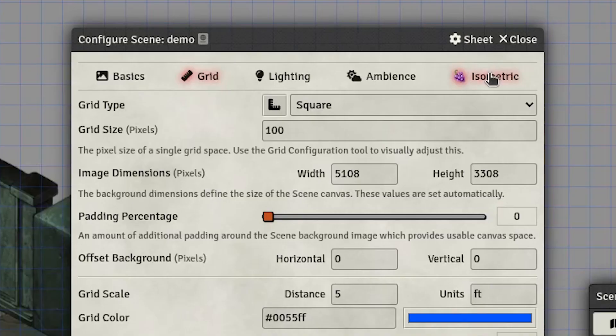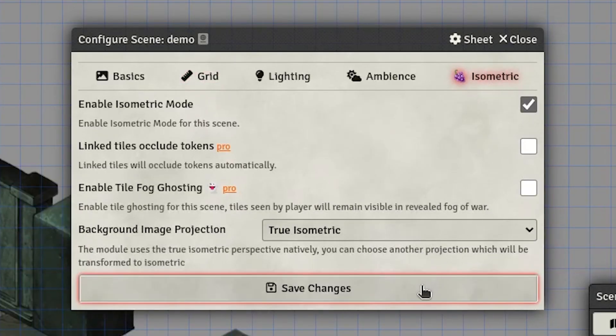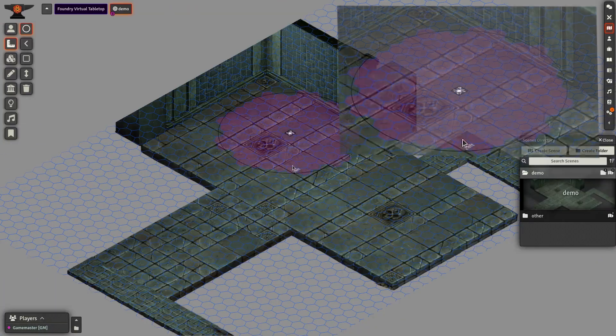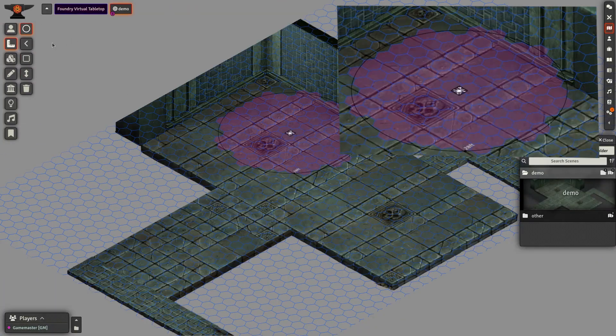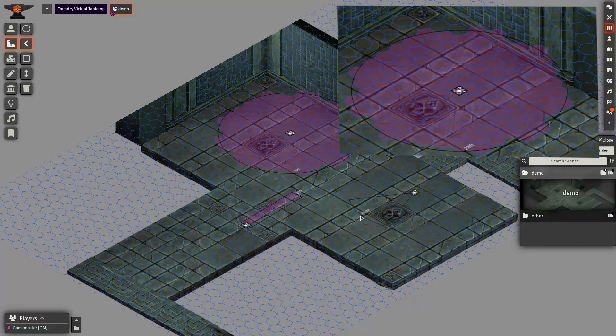We'll then switch to the isometric tab and enable the isometric mode. Now it's time to align the background at grid. Don't worry, this model works with all grid types, be it hex or square.